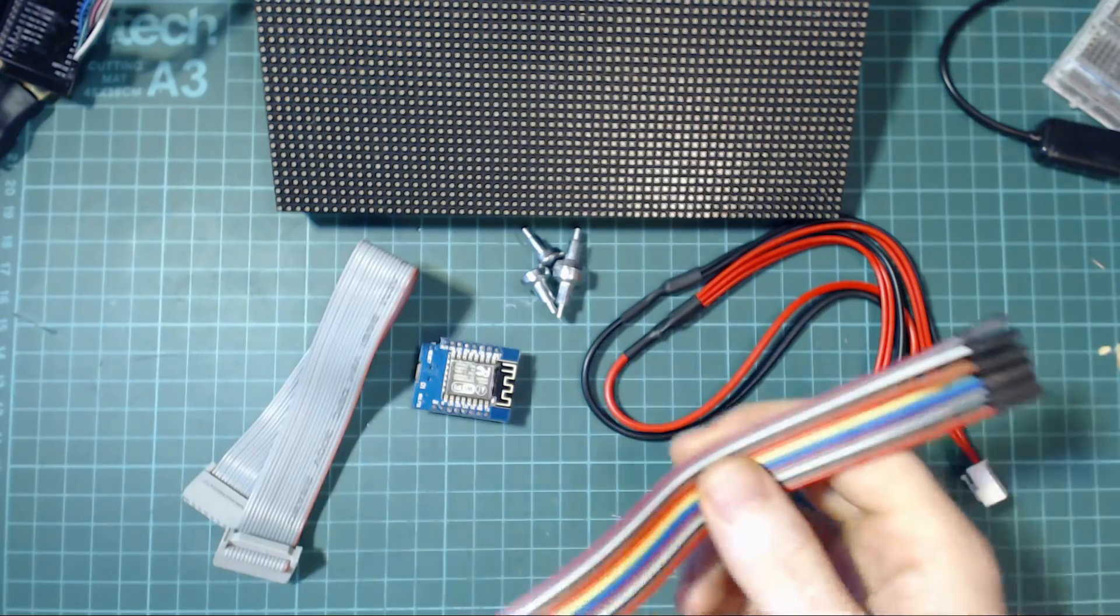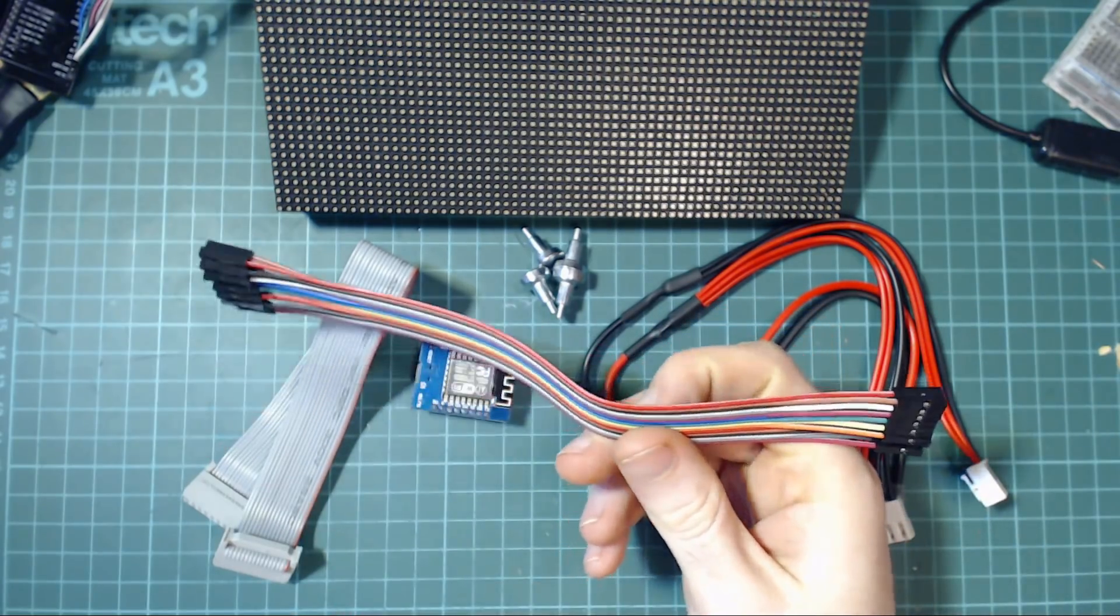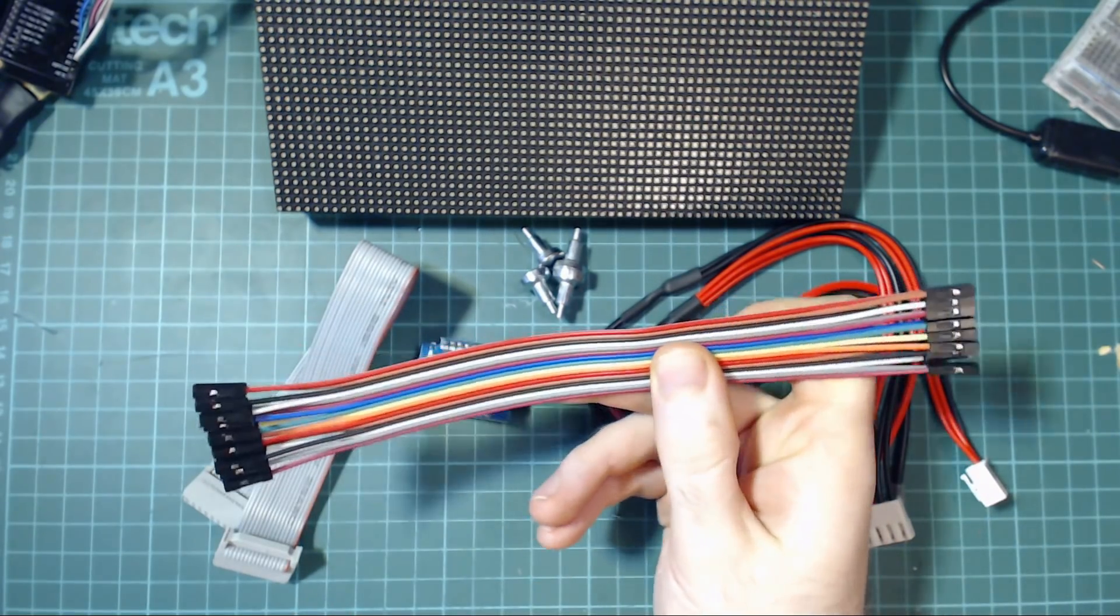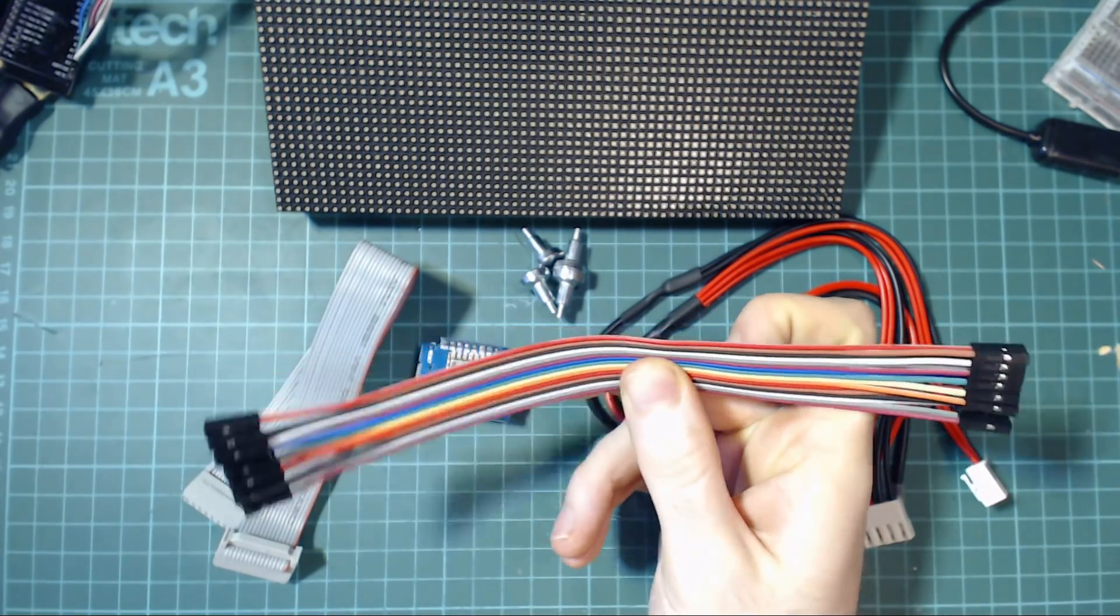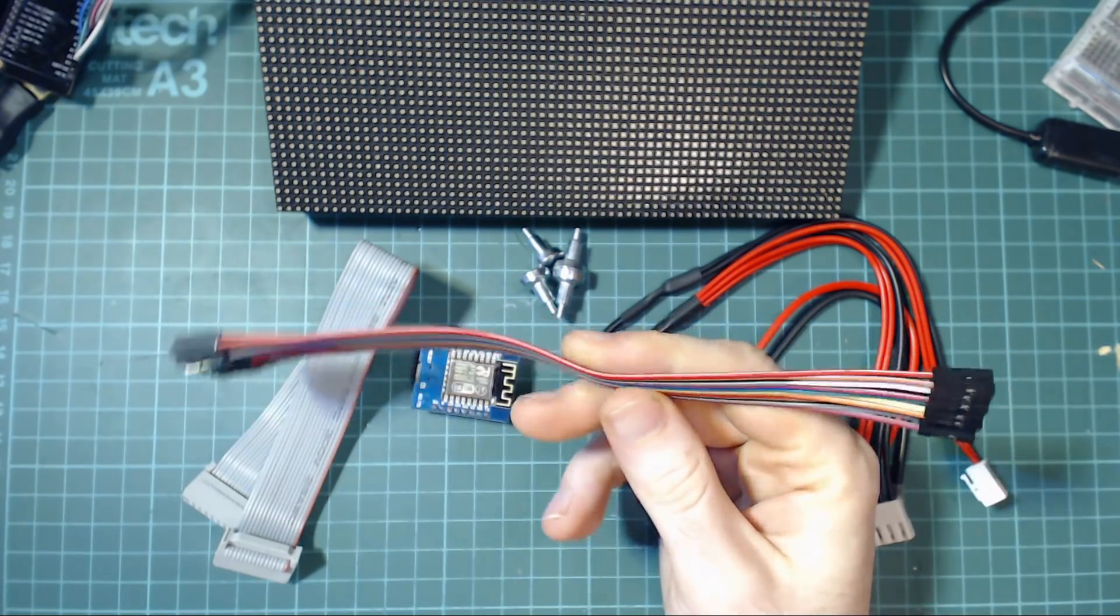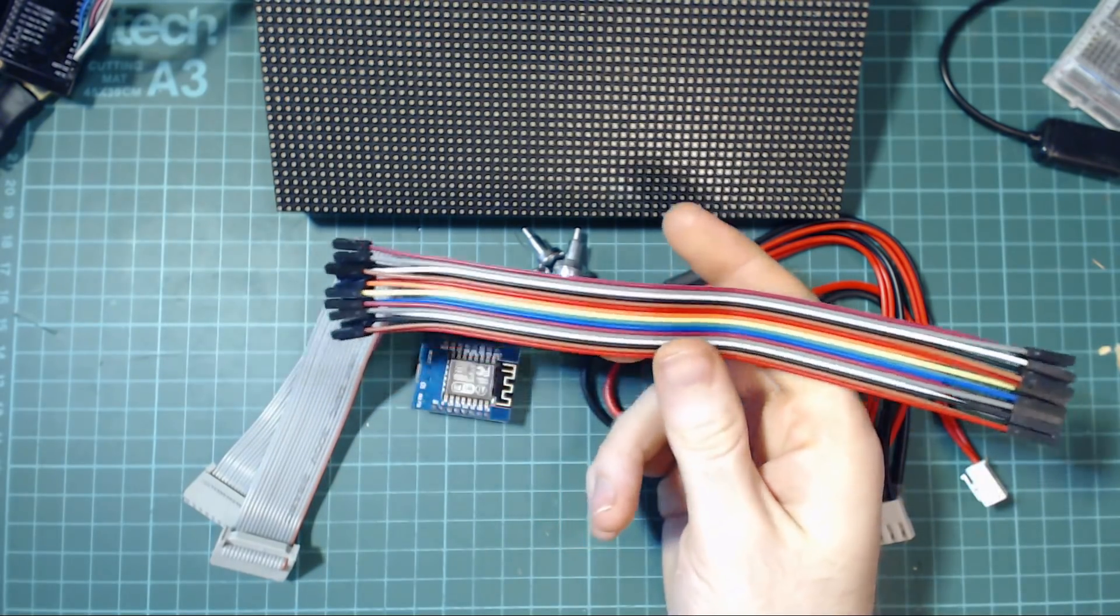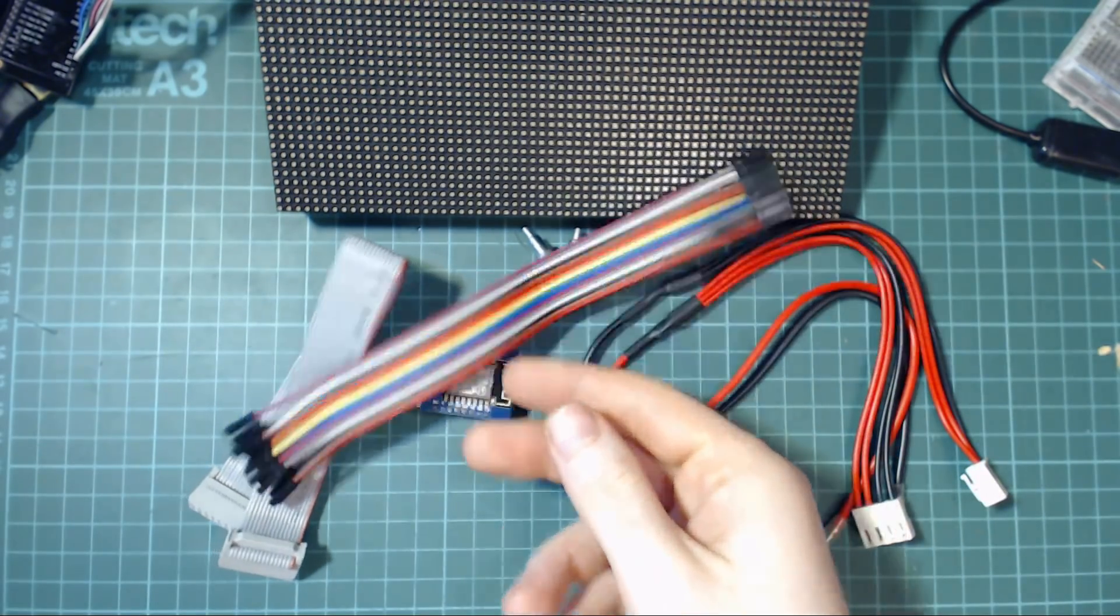You'll also need some female to female DuPont cables. You kind of need the 20cm ones and I'll explain why in a few minutes, but they're pretty cheap as well so there's no issue with that.